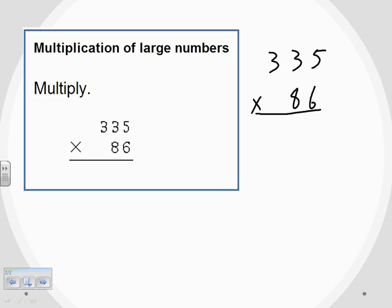We want to start on the right-hand side, just as we have with other examples. We start by multiplying the six — I can only do one digit at a time. The six gets multiplied with the furthest digit on the right, so six times five gives me 30. I only have room for one digit below the six, so the zero goes there, and the three from 30 gets carried over to the next column.